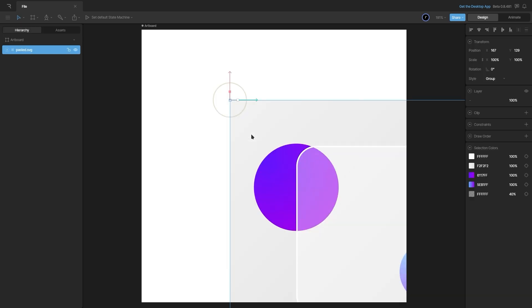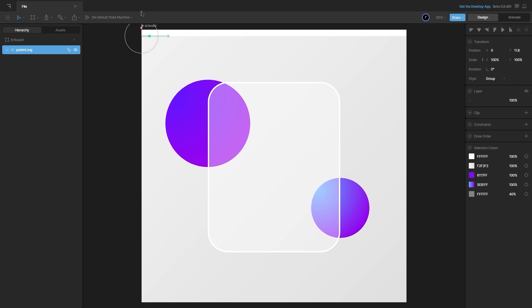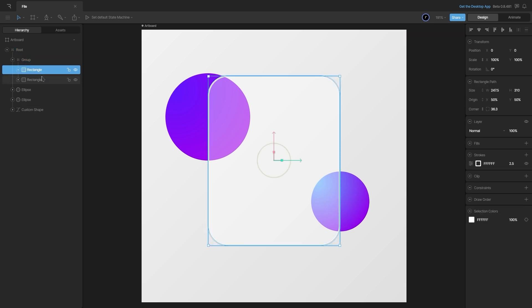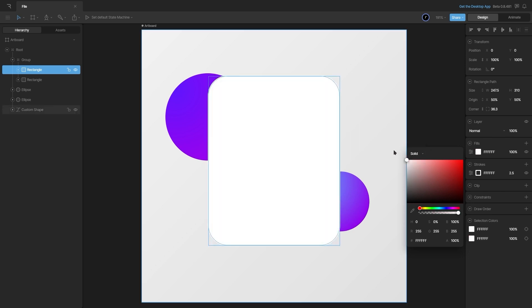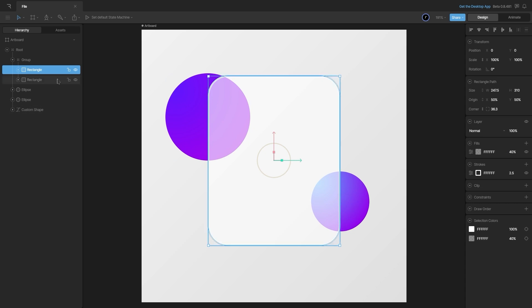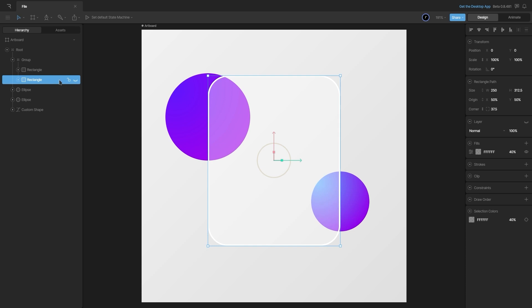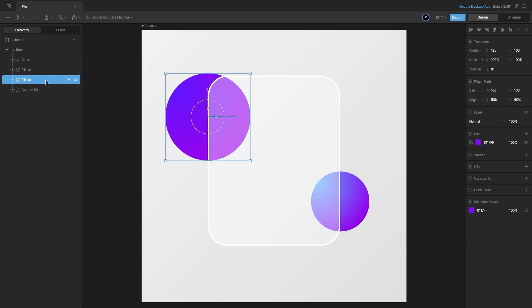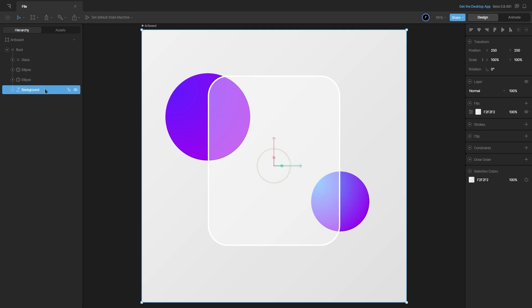Now let's hop into Rive and import these assets. I will paste the SVG I just copied. In the assets panel you can see we have our pasted SVG. I'll drag and drop it onto the artboard and position it in the center. Inspecting the hierarchy, we have the pasted SVG group — I'll name it as the root. Then we have the glass group which has two rectangles: one with the stroke and the other with the fill. I can apply the fill directly to the stroked rectangle so we don't have two different layers, and use the other rectangle for the clip effect later. Let's name that group as glass. We also have the right ellipse, the left ellipse, and the background — let's name them accordingly.